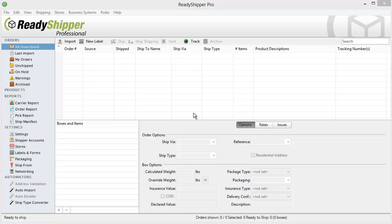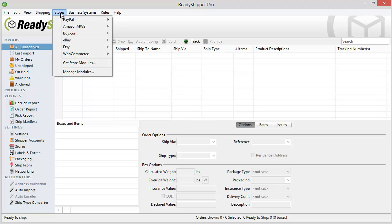It's quick and easy to get started and there's no credit card required for the ReadyShipper free trial and the WooCommerce module. Locate the stores menu from within ReadyShipper and find Get Store Modules. Locate WooCommerce and click on the free trial button to download and install the module into ReadyShipper.